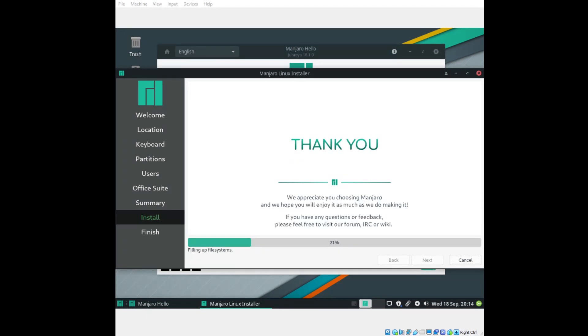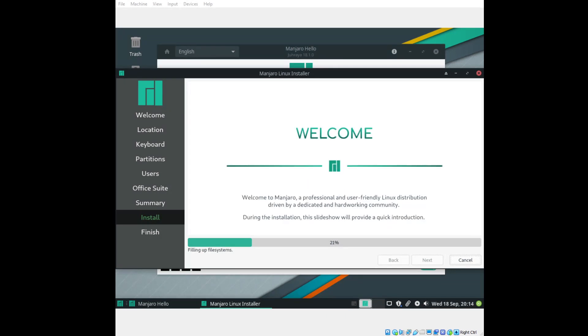It says here, filling up file systems. I noticed this download was rather large. I believe XFCE should be a lightweight type of desktop environment. I believe the download for this was over 2 gigs. That surprised me a little bit. But honestly, if this works the way it should, it's no big deal.